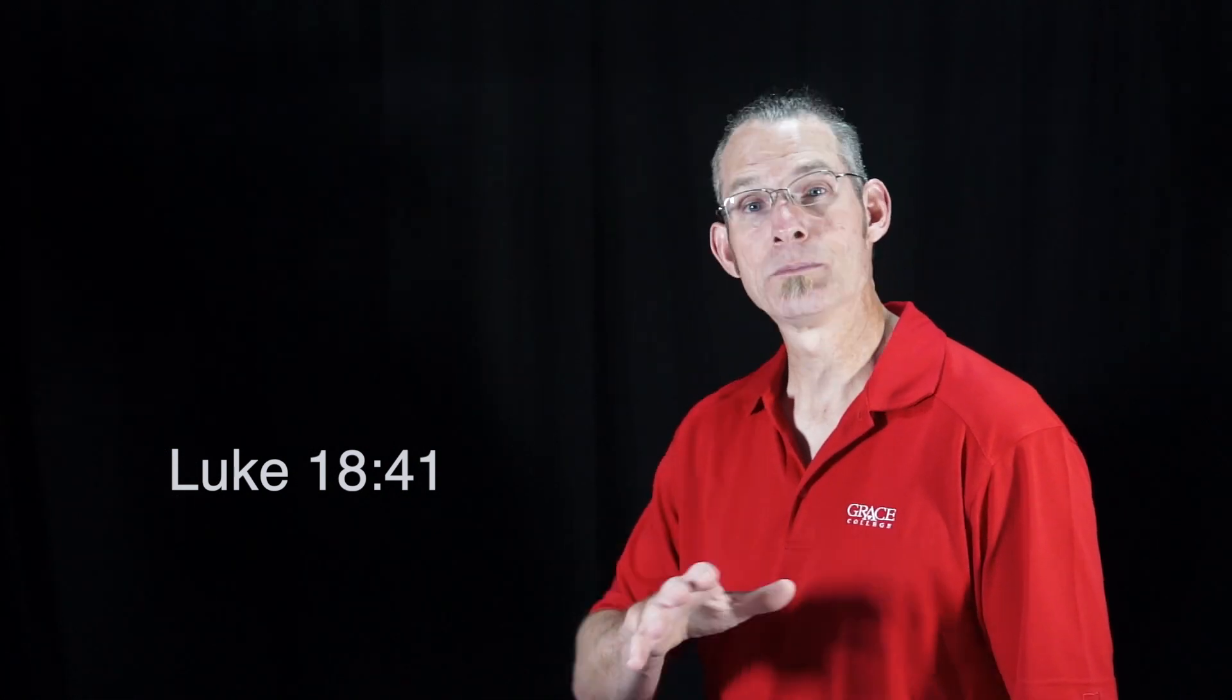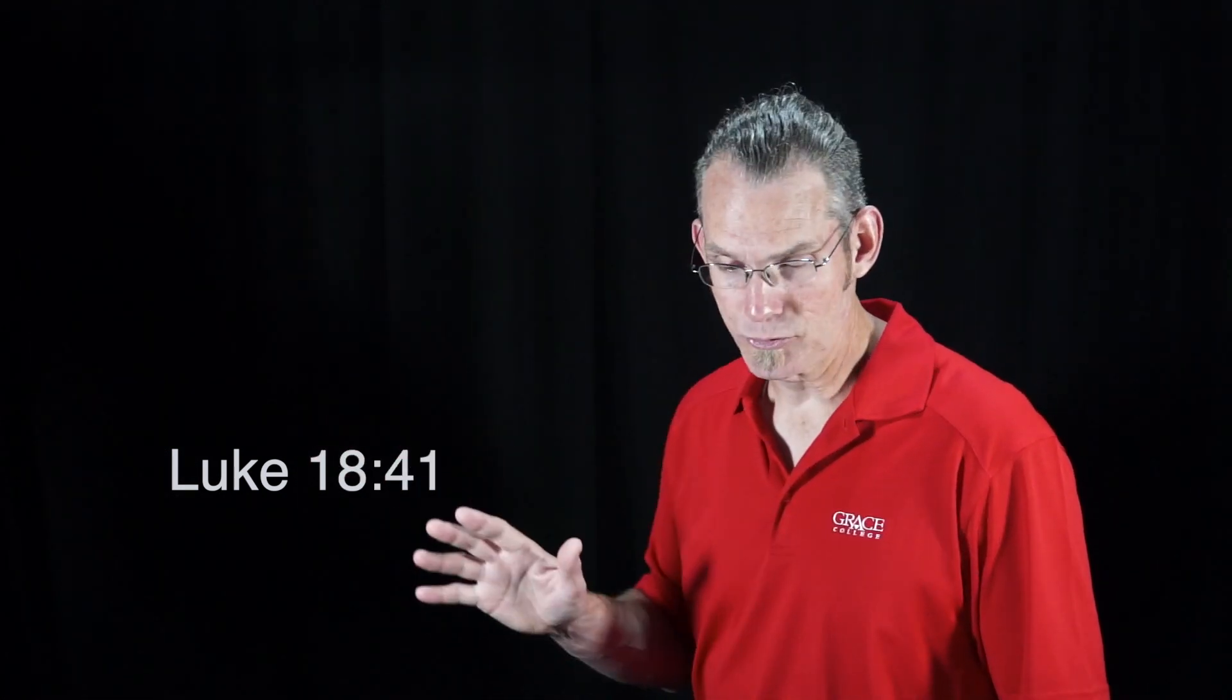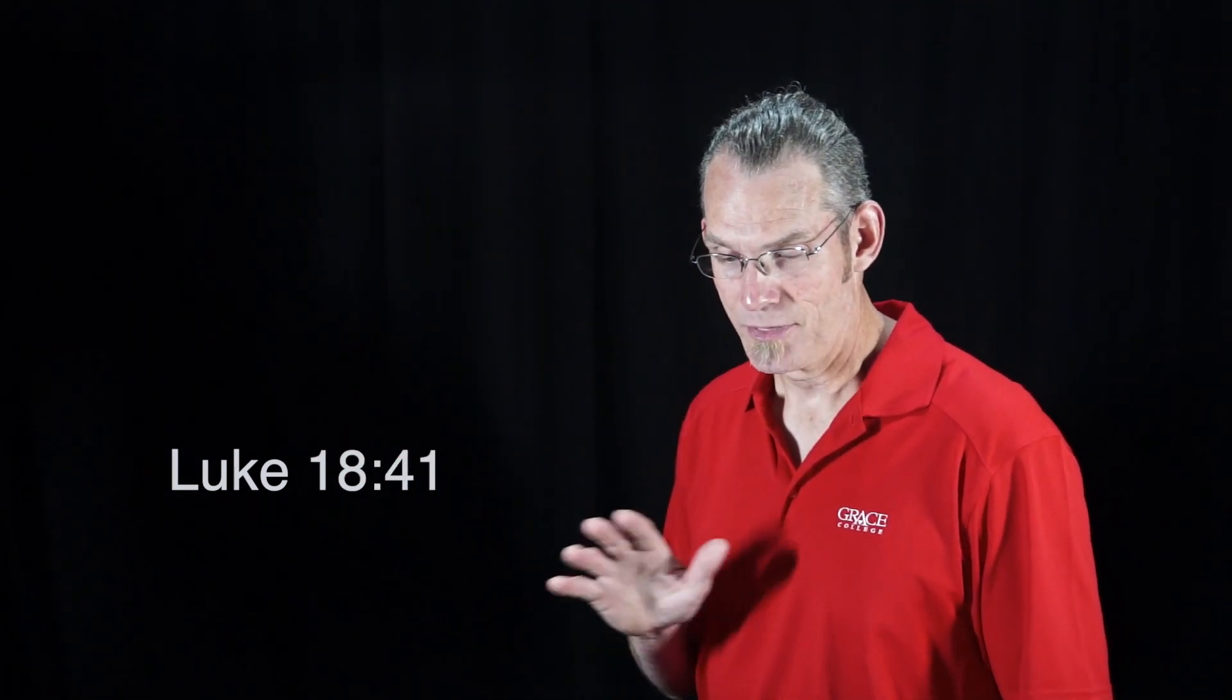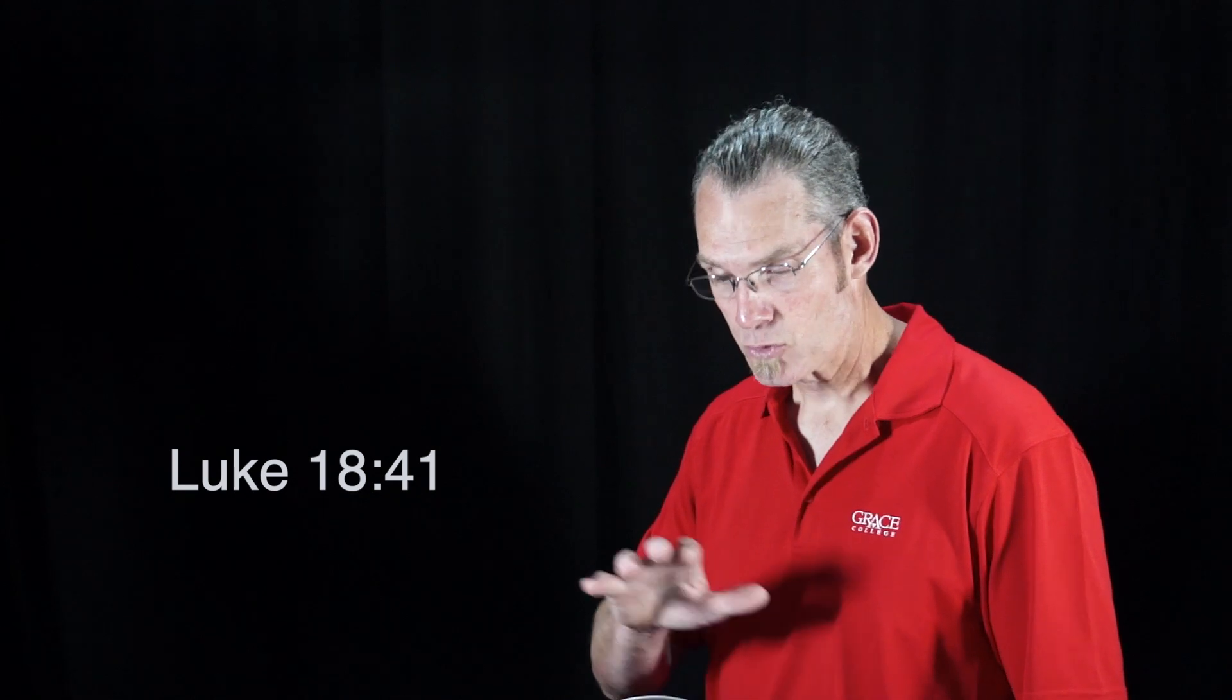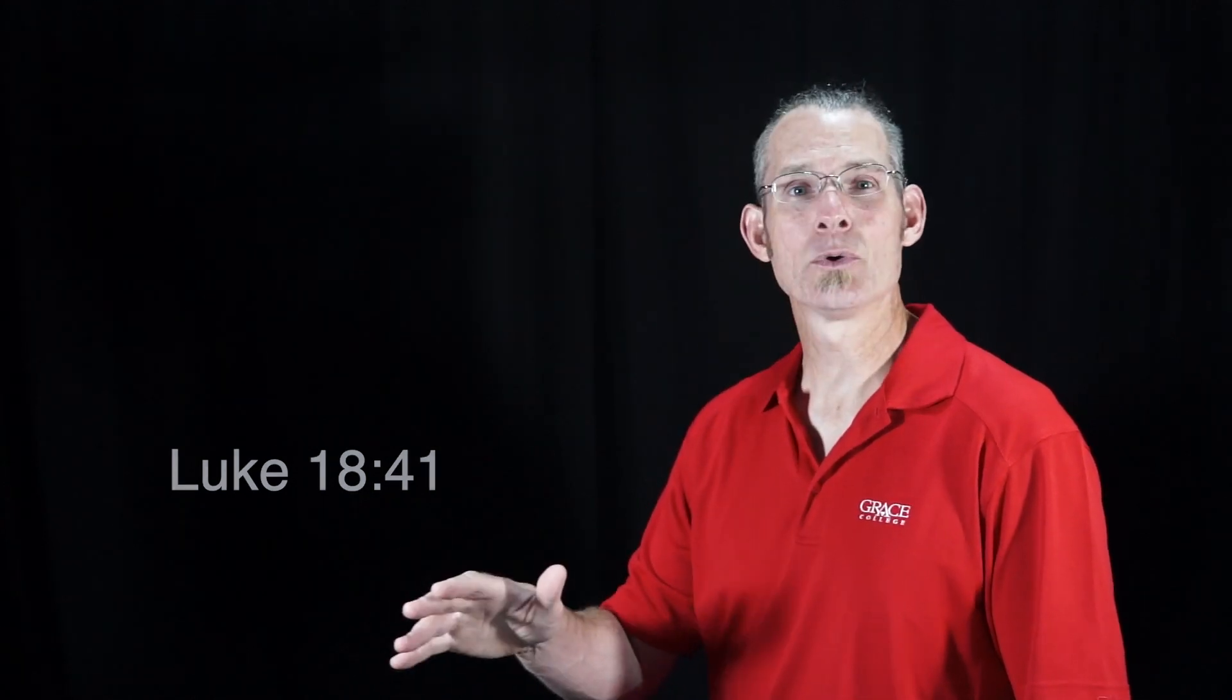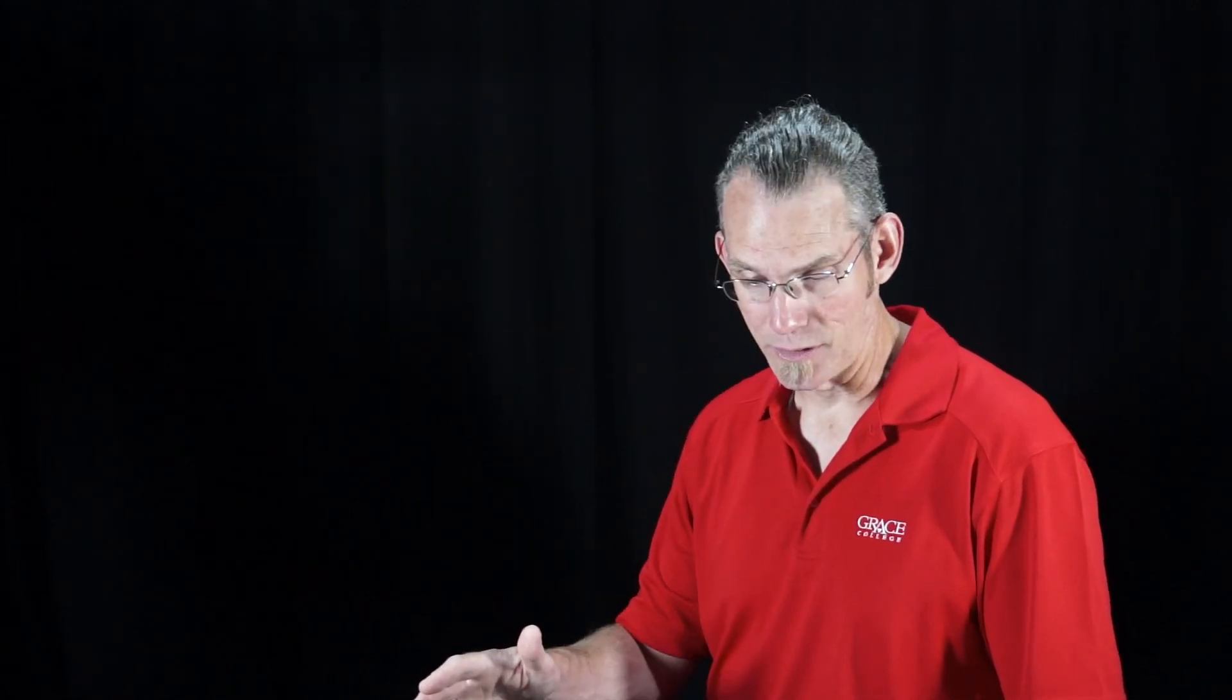And even though he's rebuked by those around him, this blind beggar cries out louder and louder, Son of David, have mercy on me. This got Jesus' attention.